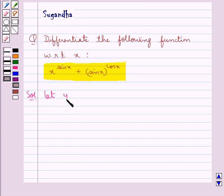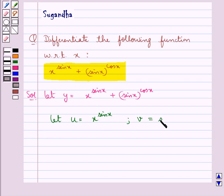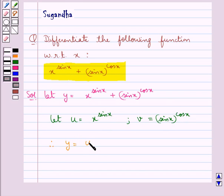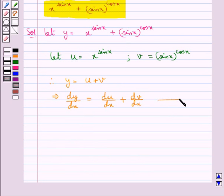We let y be equal to the given function, that is x to the power sin x plus sin x to the power cos x. Then we let u be equal to x to the power sin x, and v be equal to sin x to the power cos x. Then y equals u plus v, which means dy by dx is equal to du by dx plus dv by dx. Let this be equation 1.